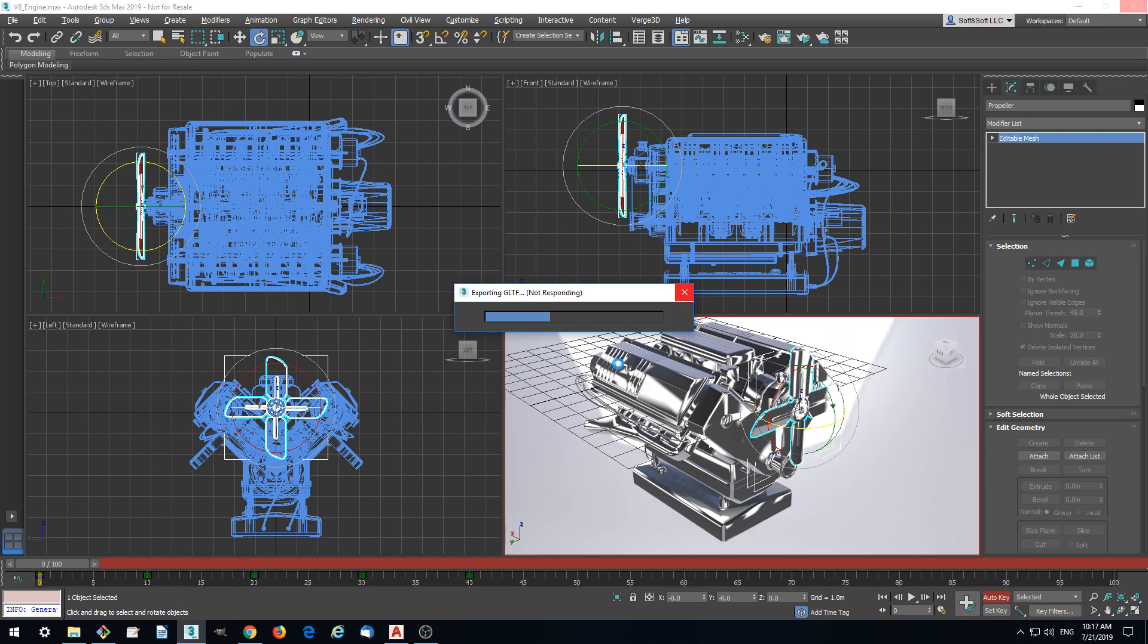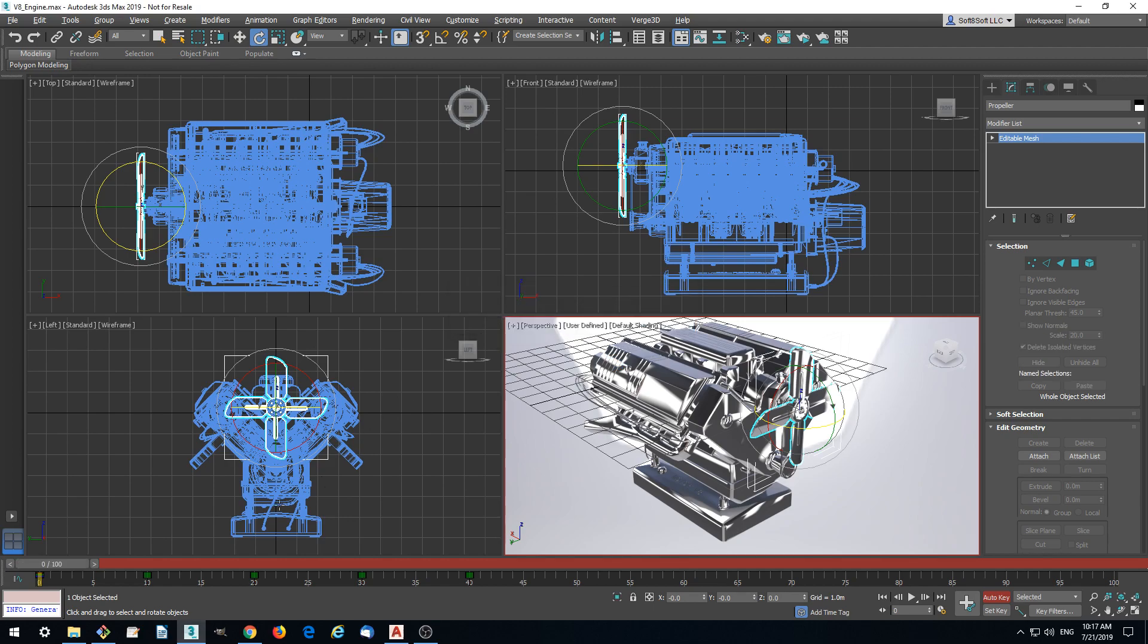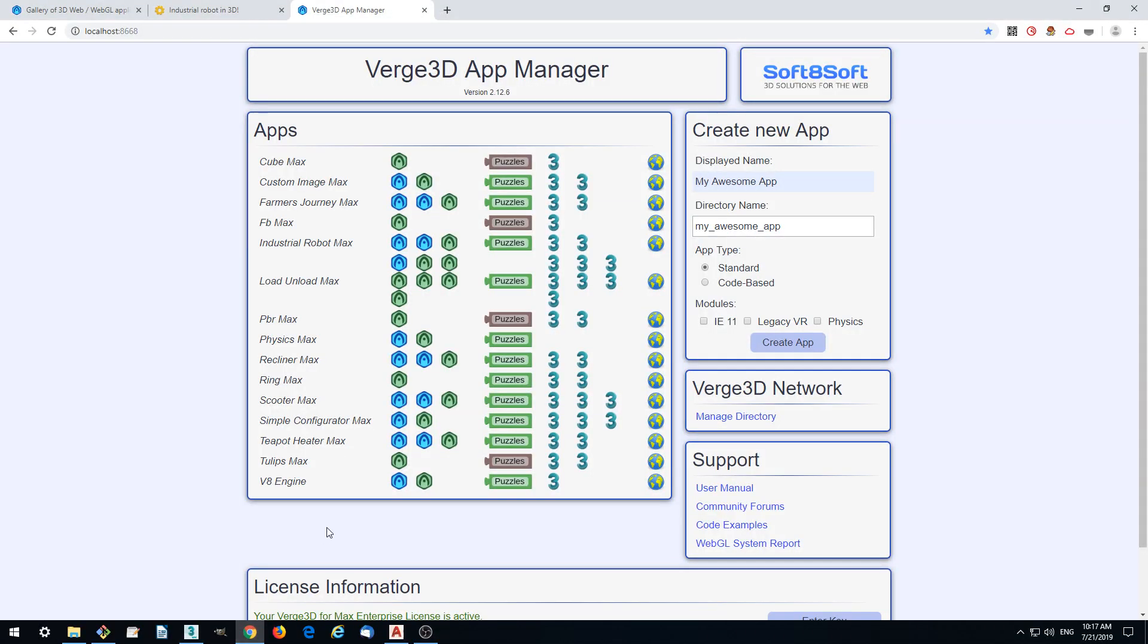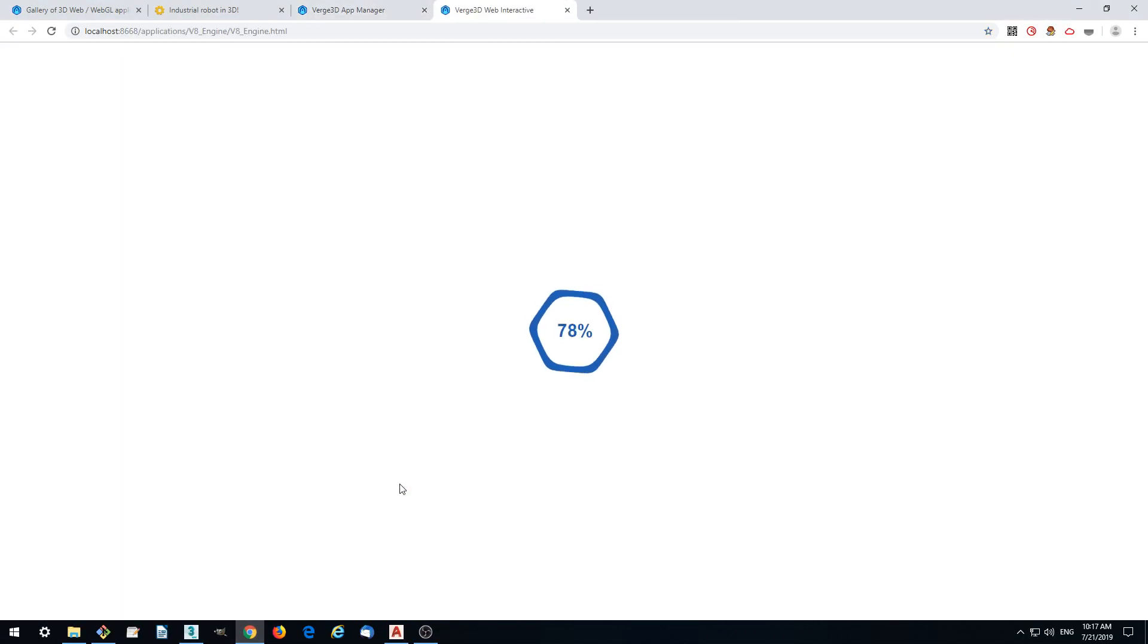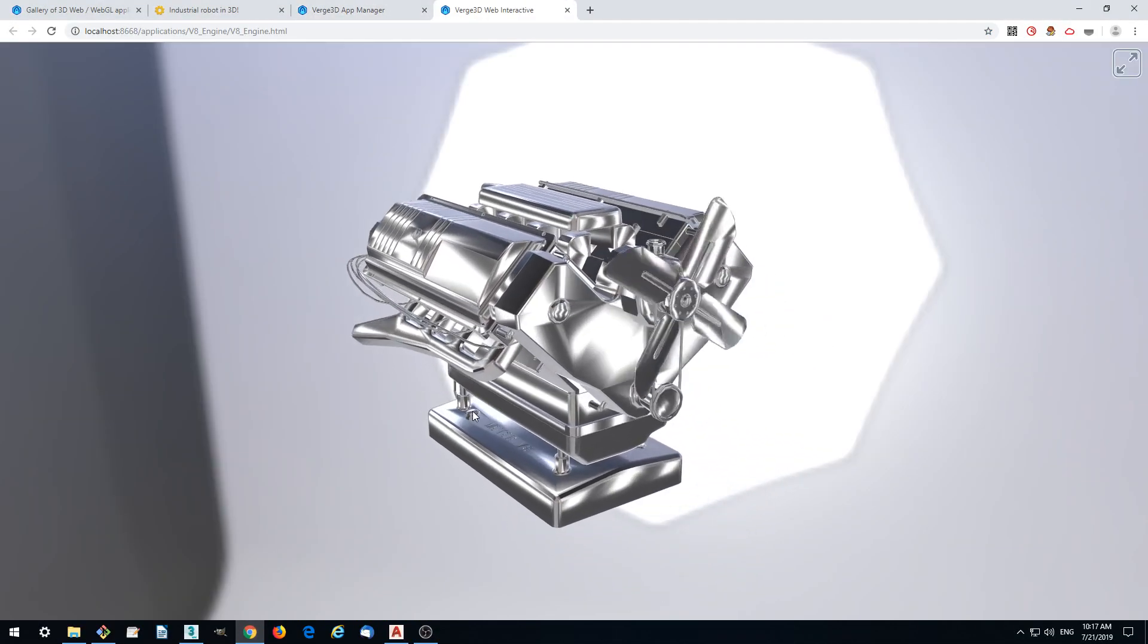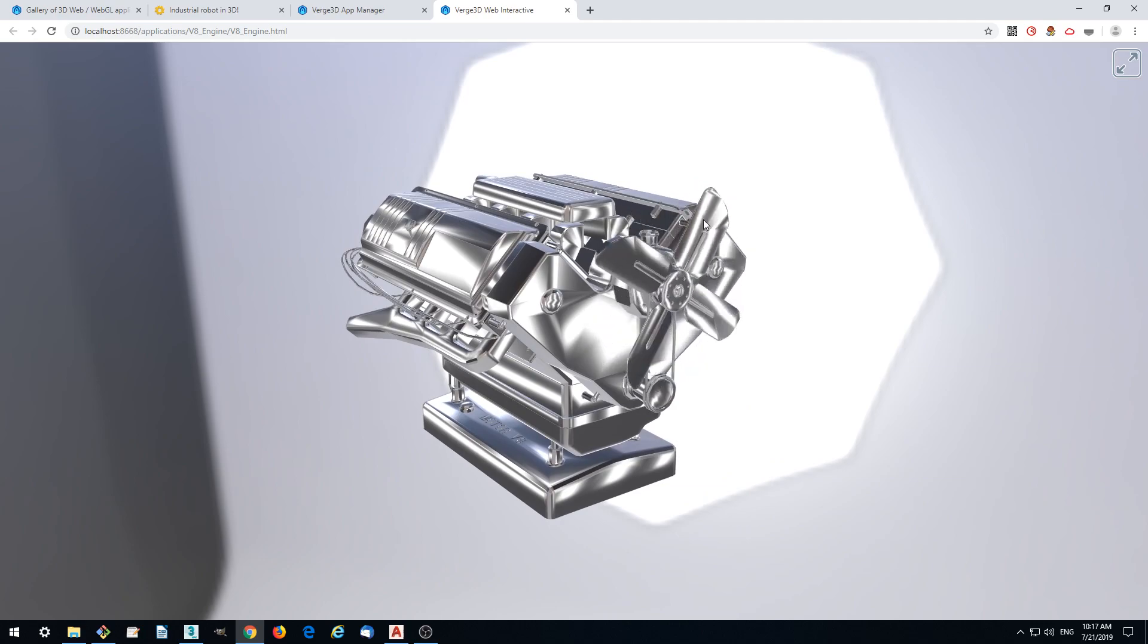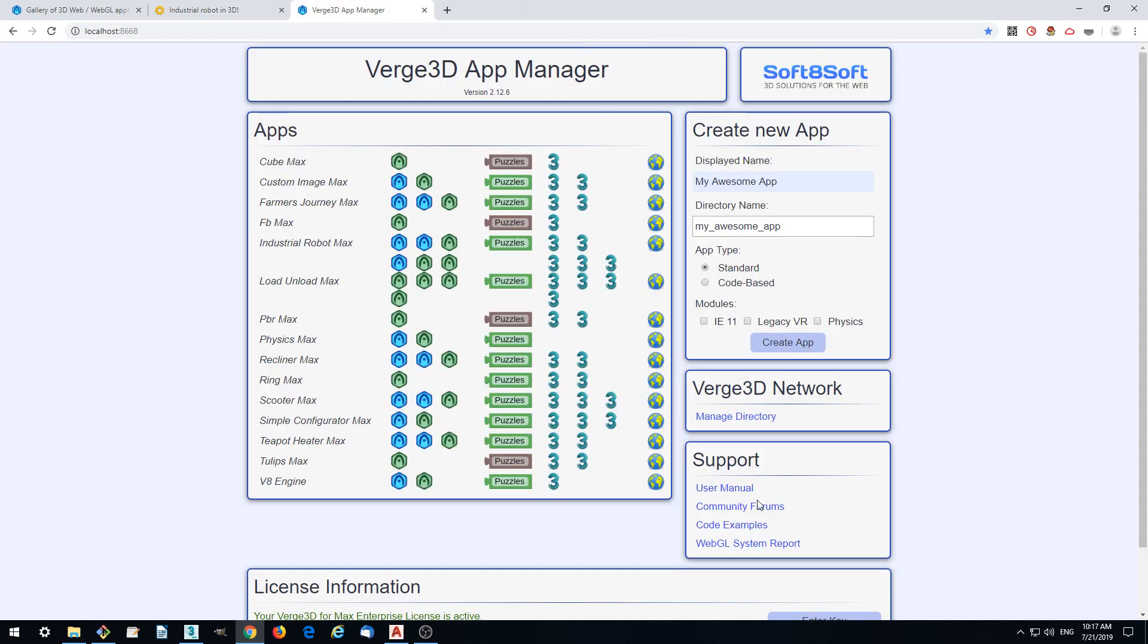We export it to GLTF together with geometry animation. We can check it by running our application and seeing that yes, we got a propeller rotating. We got our application up and running.